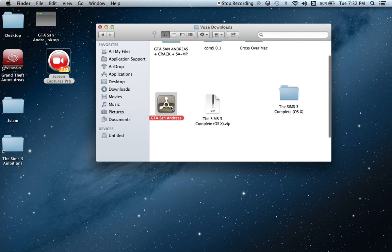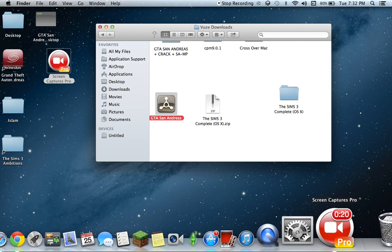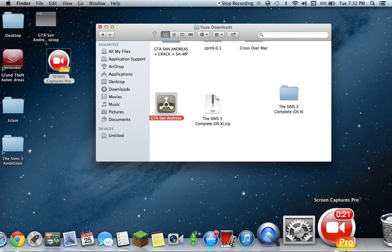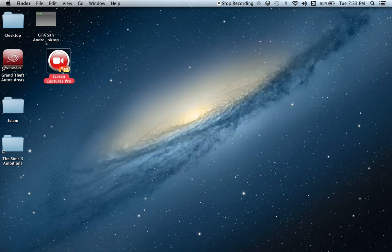You just downloaded it, you waited five hours — or whatever, depends on how fast it is — and it won't open.